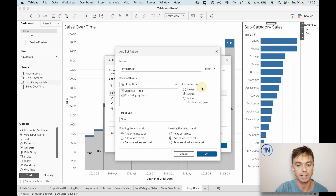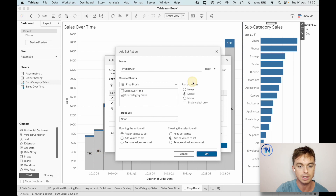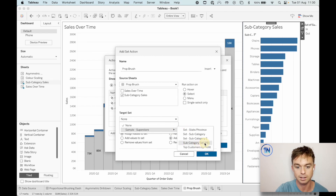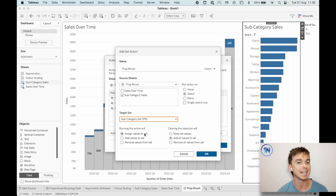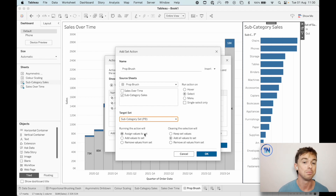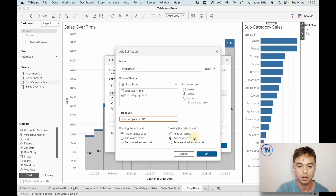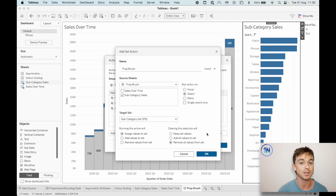Here's how I like to read them. I start over here: when I select — now what worksheet am I selecting? I'm selecting 'Subcategory Sales', so let's make sure 'Sales Over Time' is not selected. When I select Subcategory Sales, you're going to update what set — the Subcategory Set PB, the set that we created. Running the action: when I click on something, I'm going to assign the values to the set. Adding values keeps existing selections; removing values would let you deselect things. Clearing the selection — I'll choose 'Remove all values from the set' so it resets.